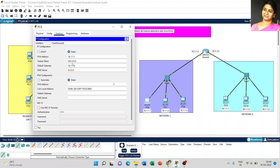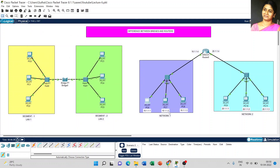Coming to the IP address window, the first PC — that is PC6 — is set to 10.1.1.1 and the subnet mask comes automatically. The default gateway address is the router IP address, which is 10.1.4. Set the static IP address for all remaining PCs in the same way.